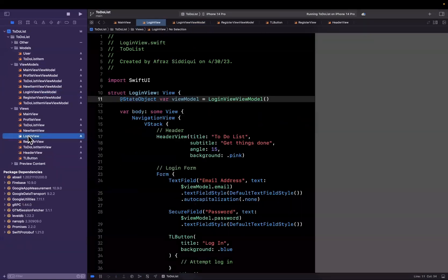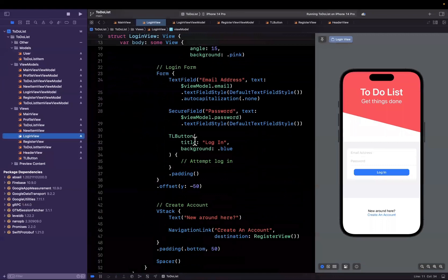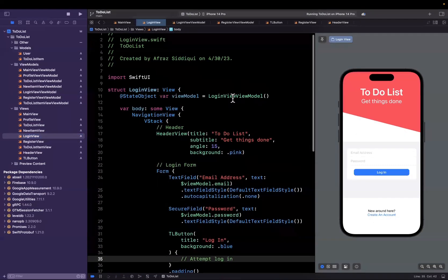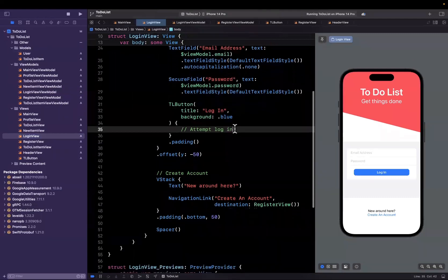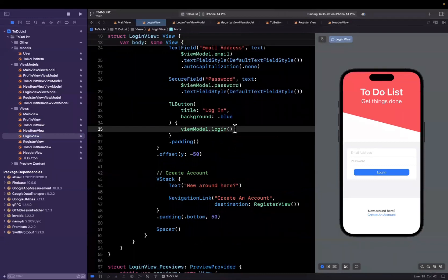Let's go to our login view. If you guys recall, we have this TL button. We do also hold our view model in this view, so what we can simply do is just say view model, go ahead and login. So how do we actually log a user in?